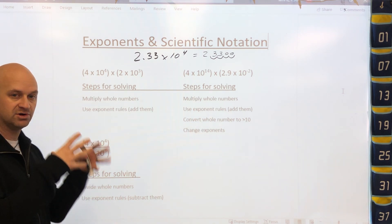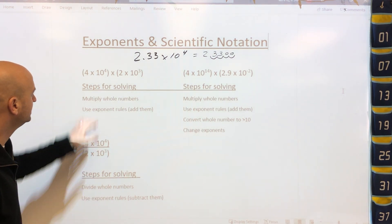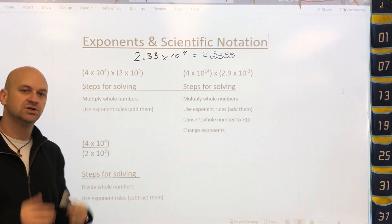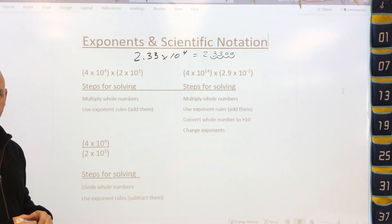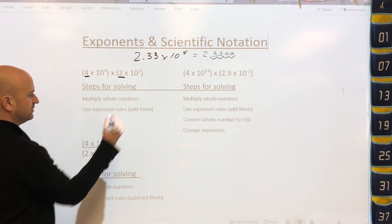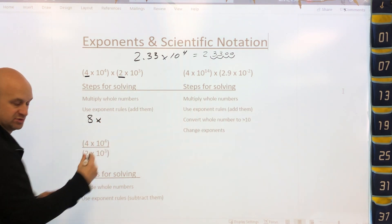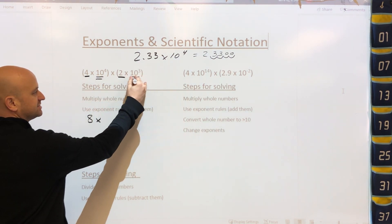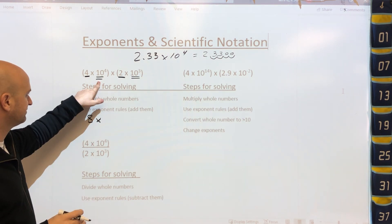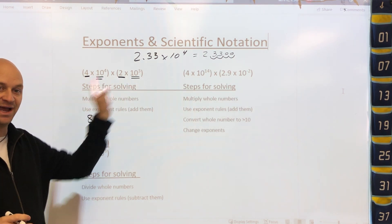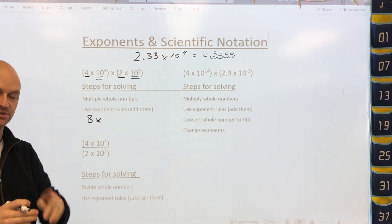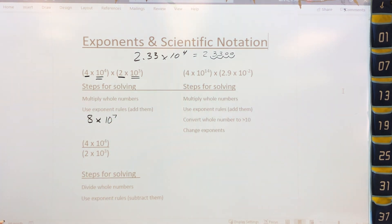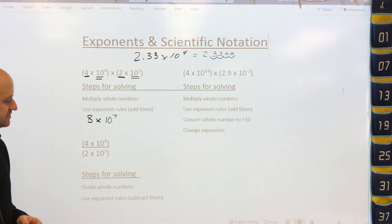Now, because we know properties of exponents, we're going to multiply and divide them. In this example we have 4 times 10 to the fourth, times 2 times 10 to the third. First, we multiply the whole number coefficients: 4 times 2 gives us 8. Then for the powers of 10, since they have the same base, we use our exponent rule — when we multiply same bases, we add the exponents. So this gives us 8 times 10 to the seventh.